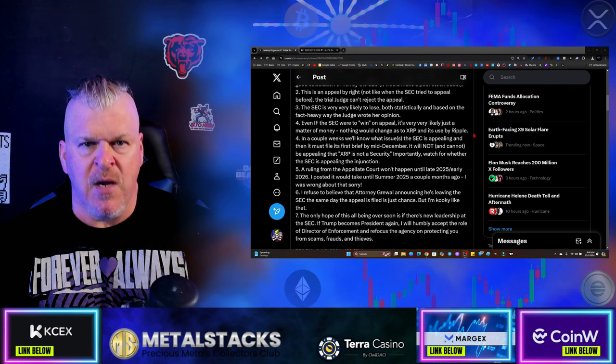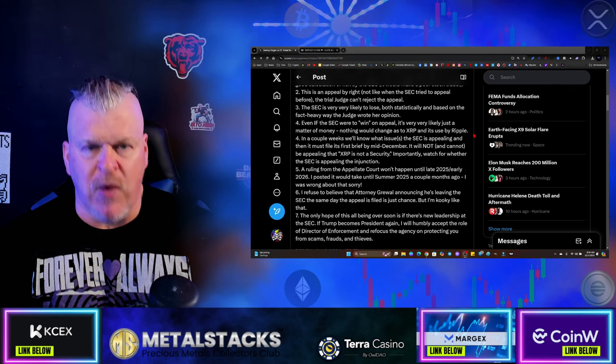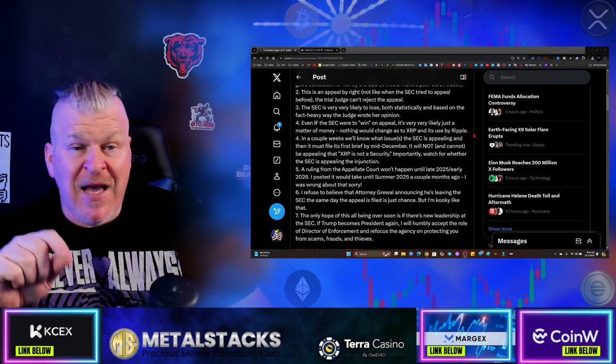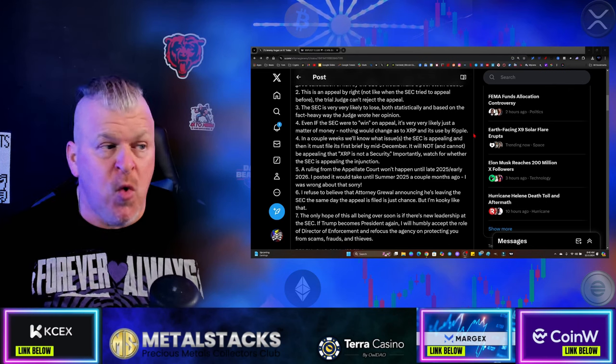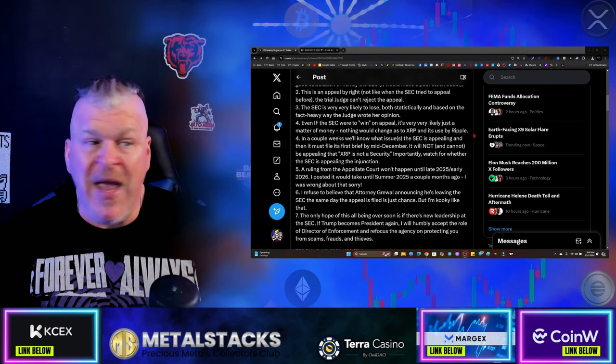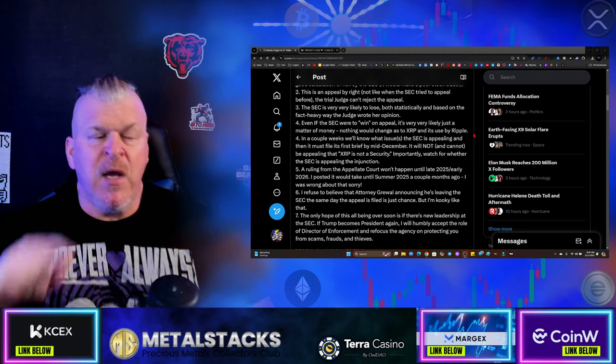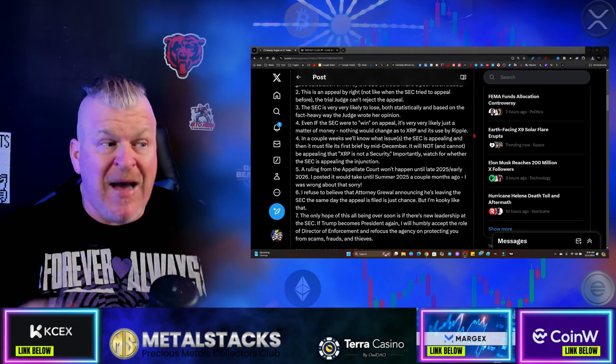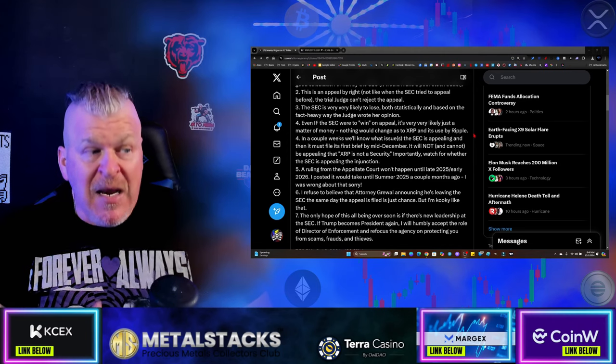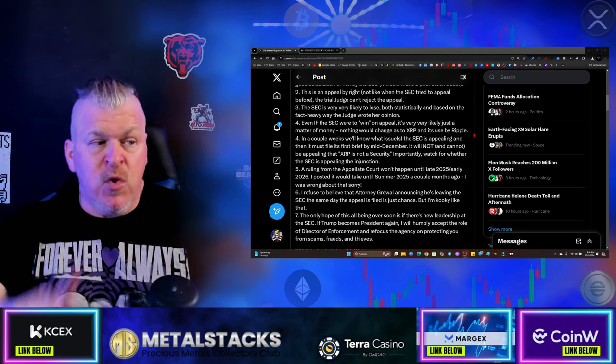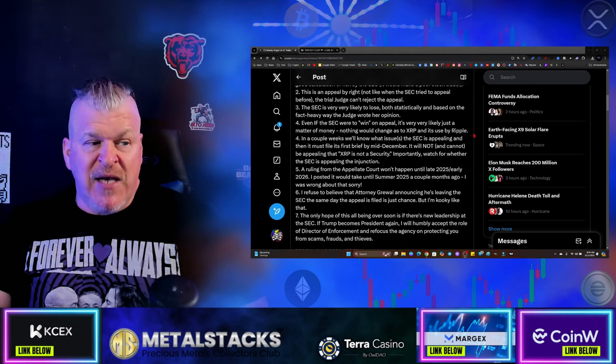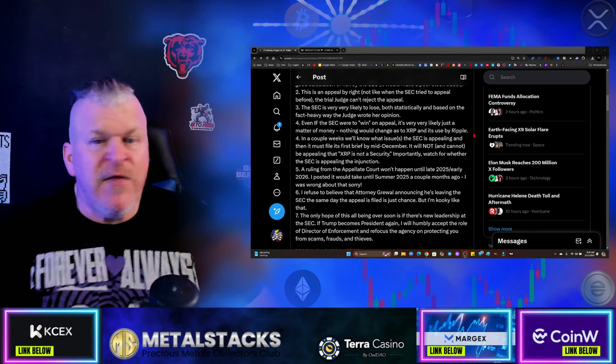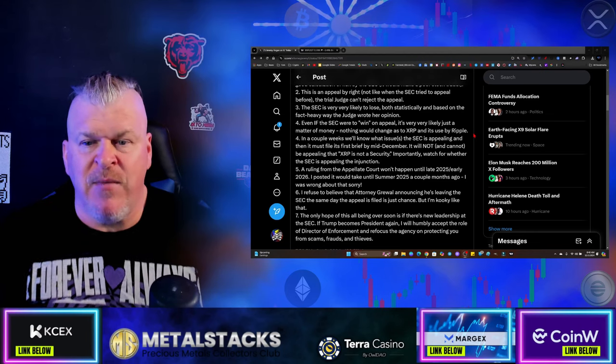Number four, even if the SEC were to quote-unquote win on appeal, it's very, very likely just a matter of money. Nothing would change as to XRP and its use by Ripple. Nothing changes from this.